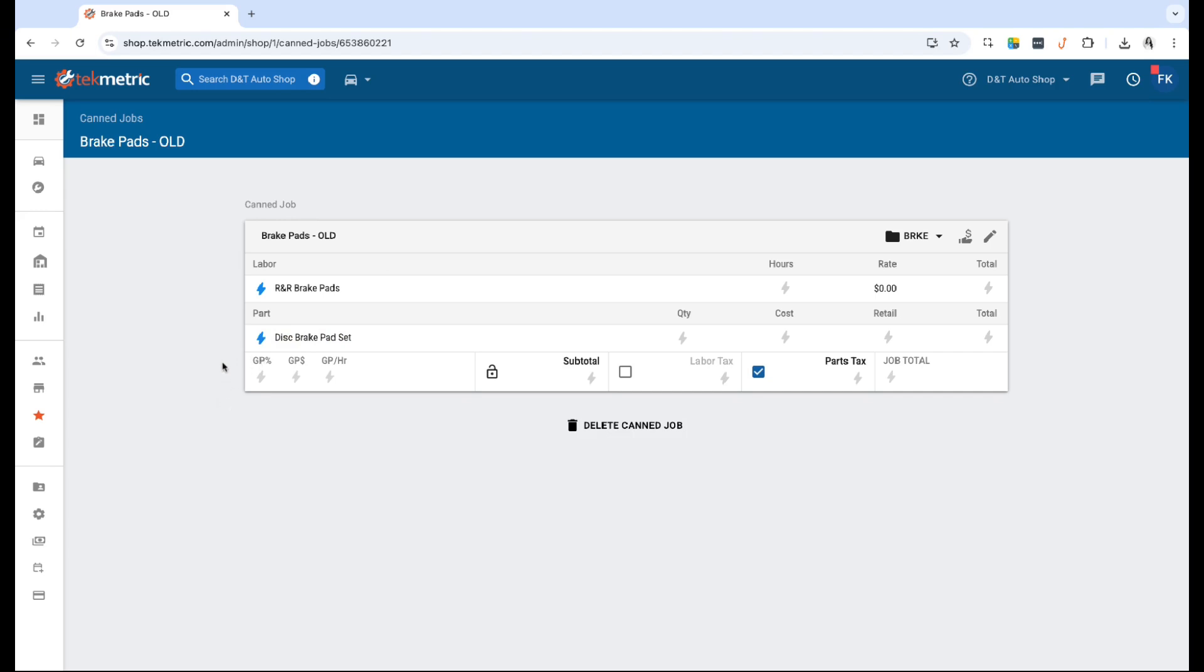However, a lot of you guys gave us feedback that you would prefer to split the front brake jobs and the rear brake jobs separately because they are sold as separate services. So we went ahead and added some enhancements to the smart job. Now before I go ahead and show you guys how to set up the new way, please keep in mind if you do have the old smart can job set up for brakes, go ahead and delete it and build a new one in order to have it working properly.